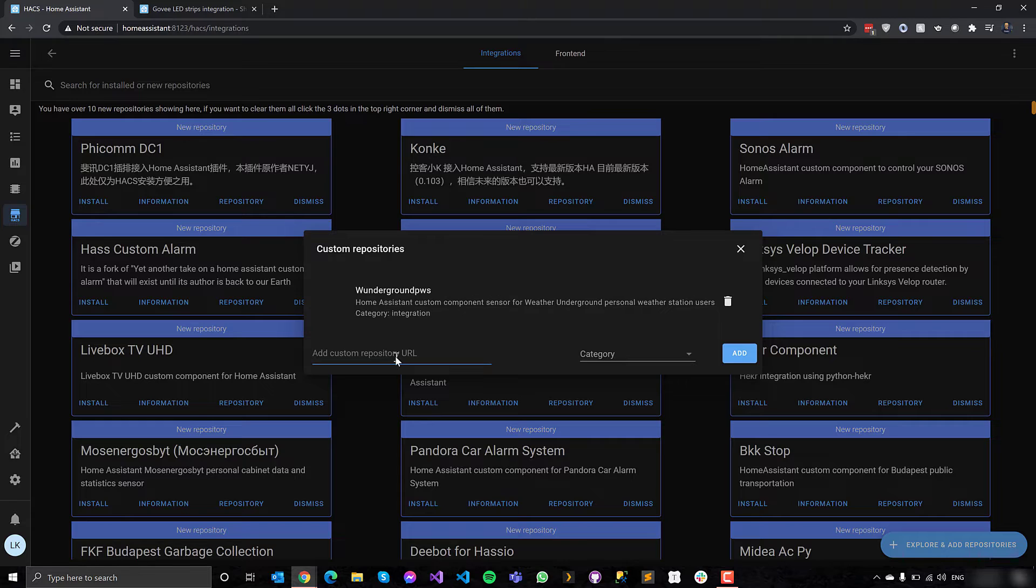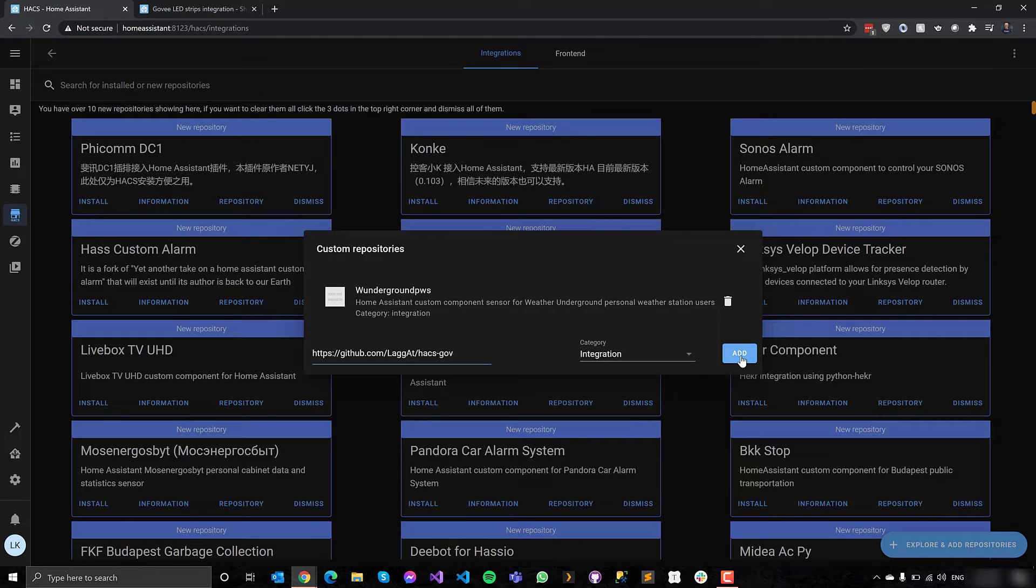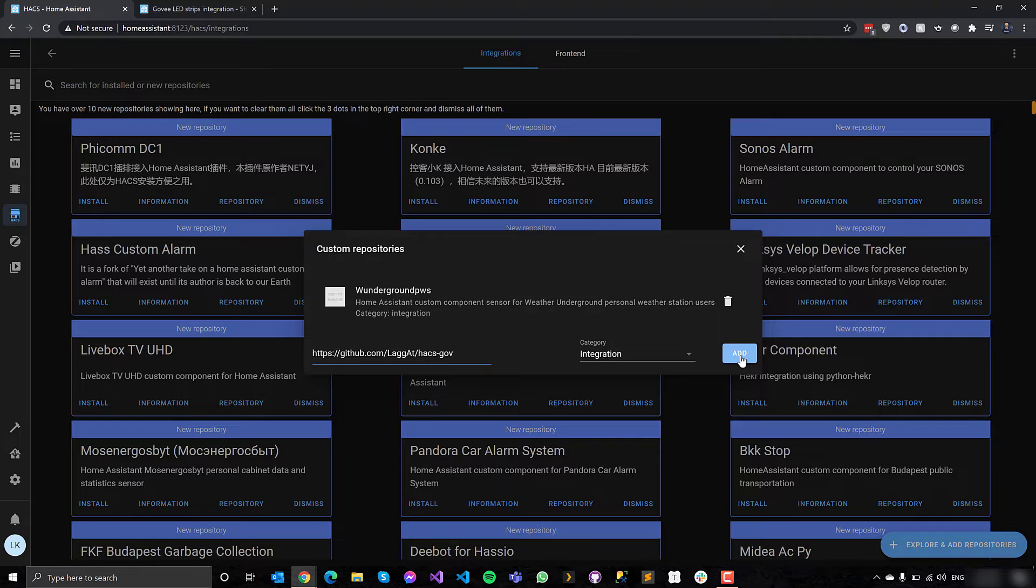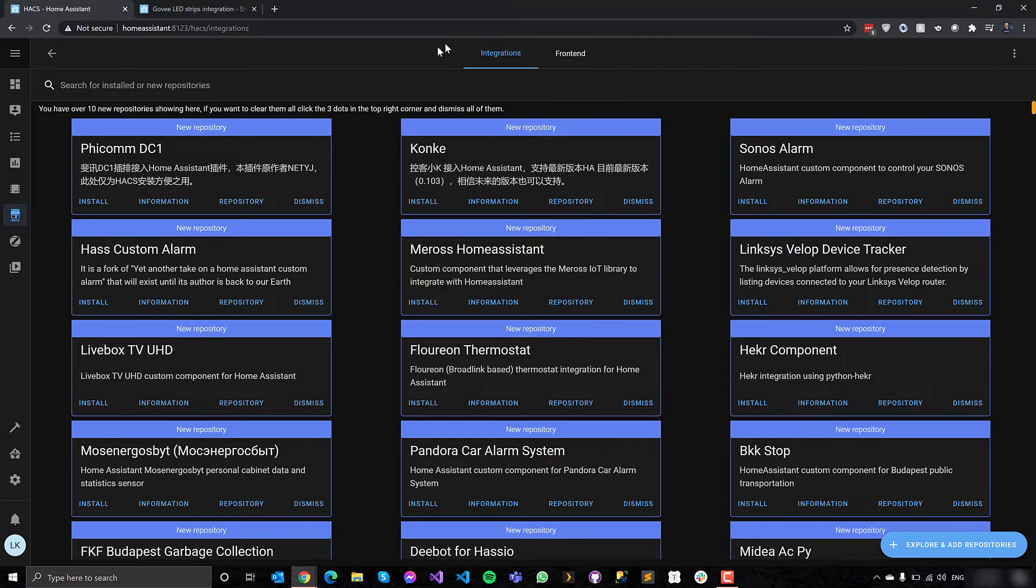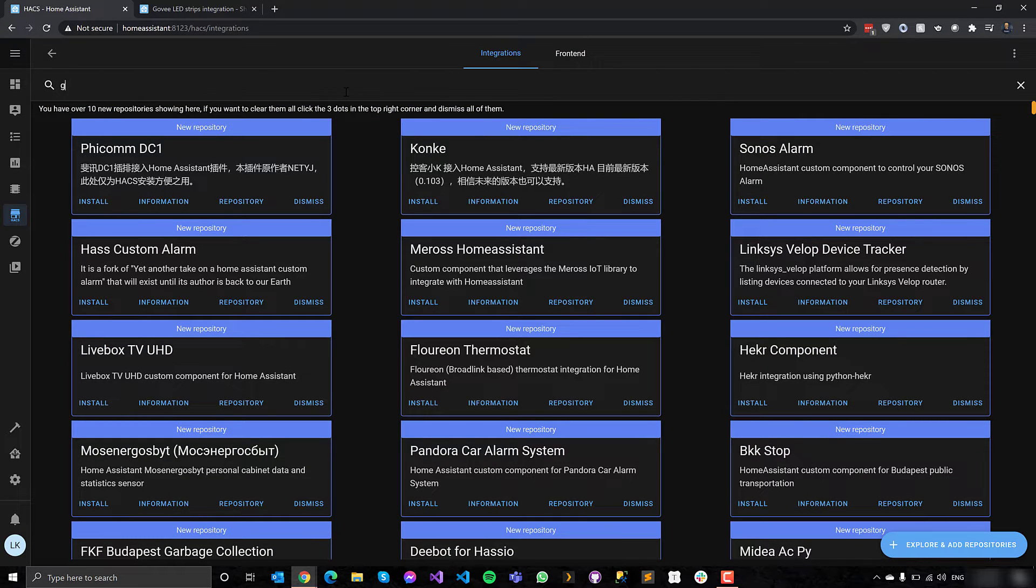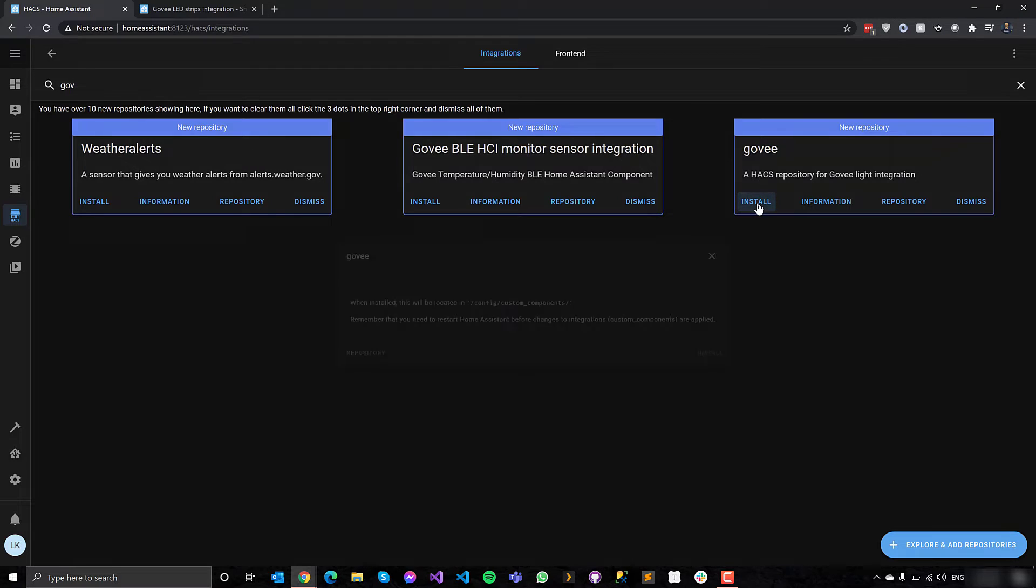So you go up the top right there, three dots, custom integration. And then the community forum post where I found this integration, I go and copy the GitHub repo address. And this is how you can add a custom repo or custom integration to Home Assistant that isn't already in HACS. So I give it that URL and I tell it that this is an integration in the category. It could also be a theme or a Lovelace widget. So I add that. And now I have two. So I have already added the Wonderground. And now I have Govee as well. So now HACS knows about Govee.